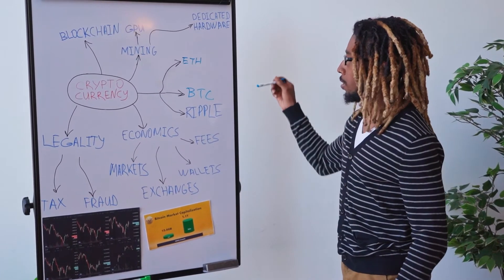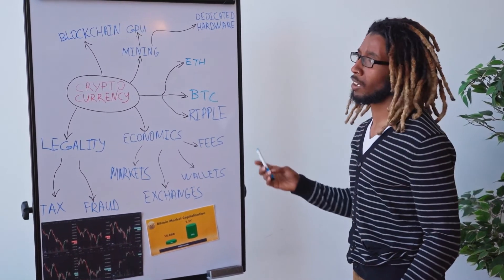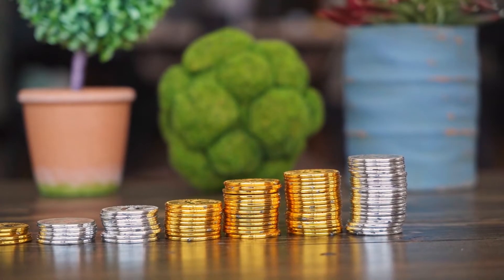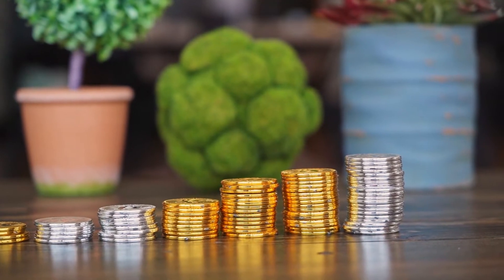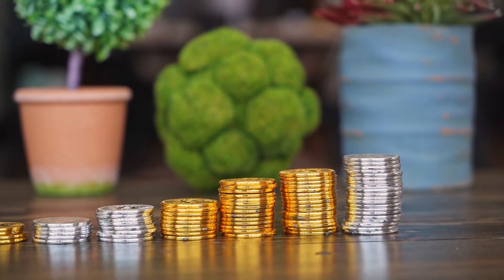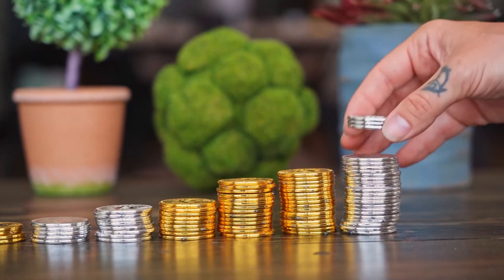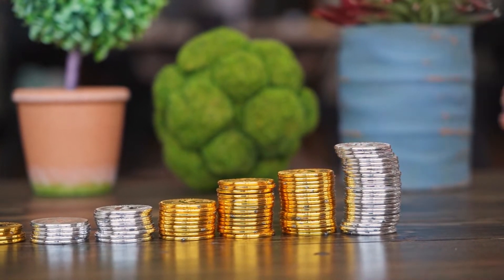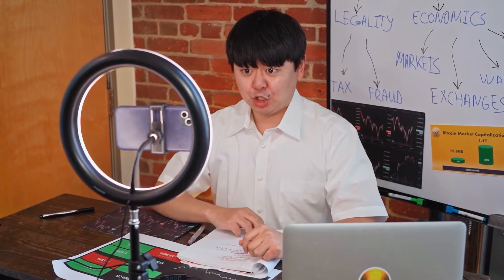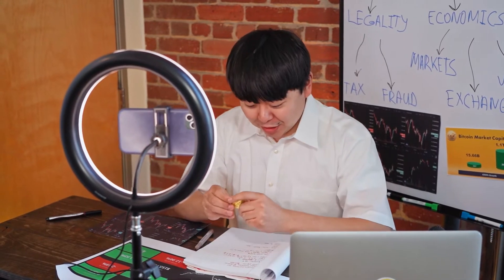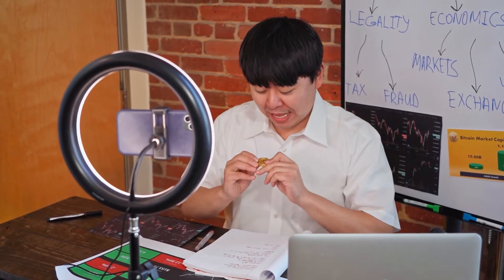Quant price prediction 2023. The price of Quant is predicted to reach at a minimum level of $234.05 in 2023. The Quant price can reach a maximum level of $268.50 with the average price of $241.98 throughout 2023.